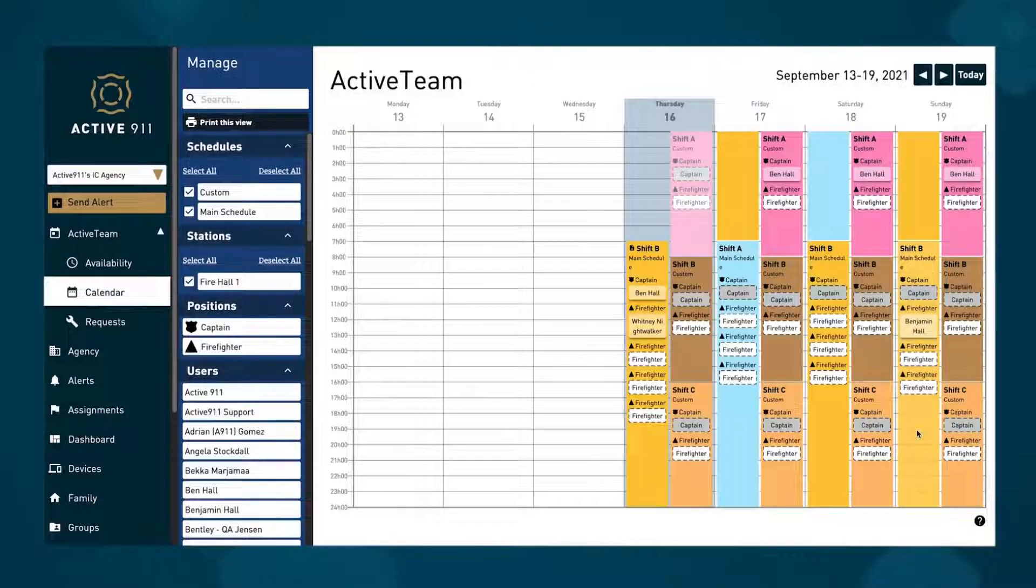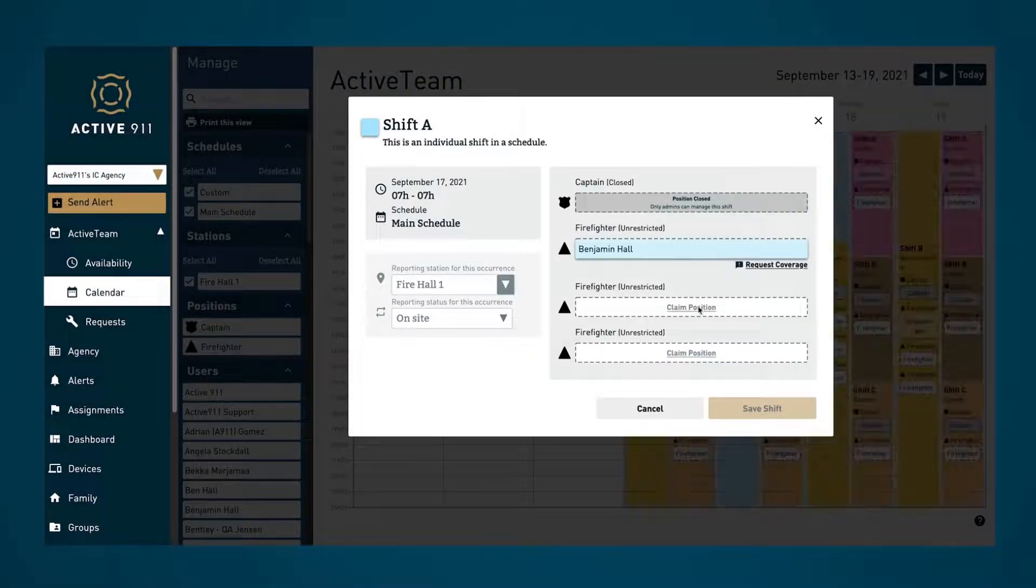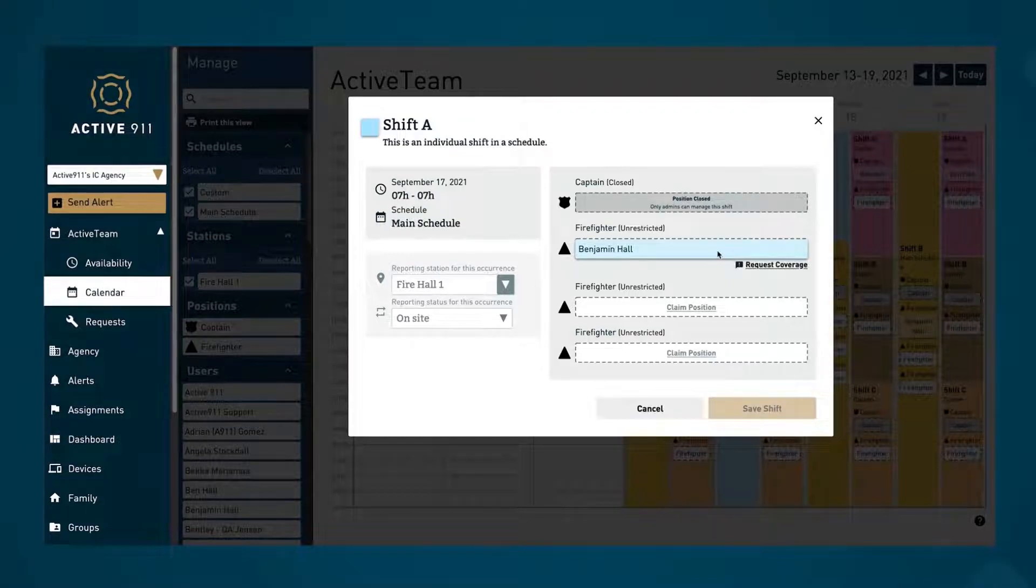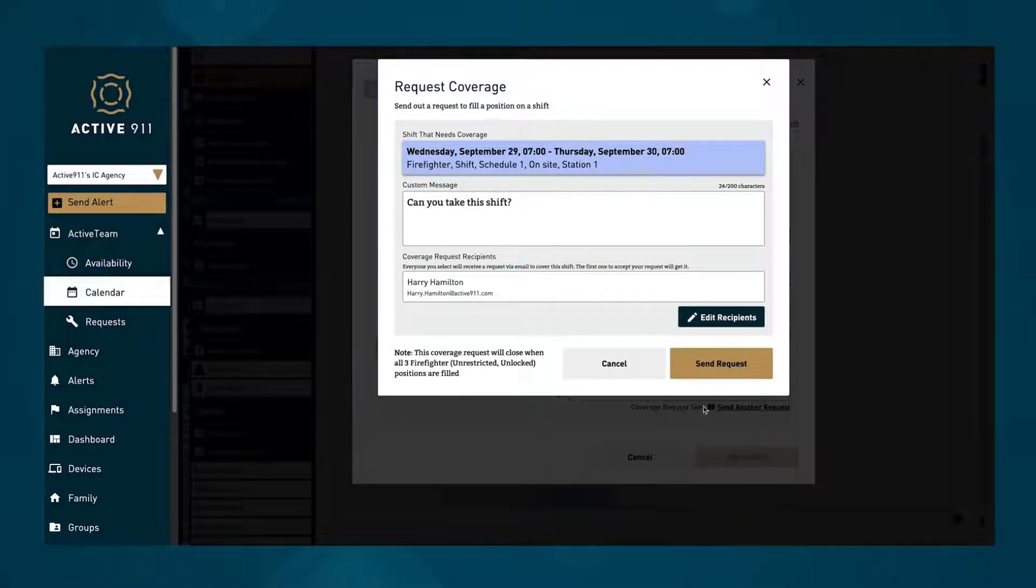Back in the calendar view, users can see the schedule, who is working when, and claim open positions. This is also where one can request coverage for shifts they have been assigned to or have claimed.